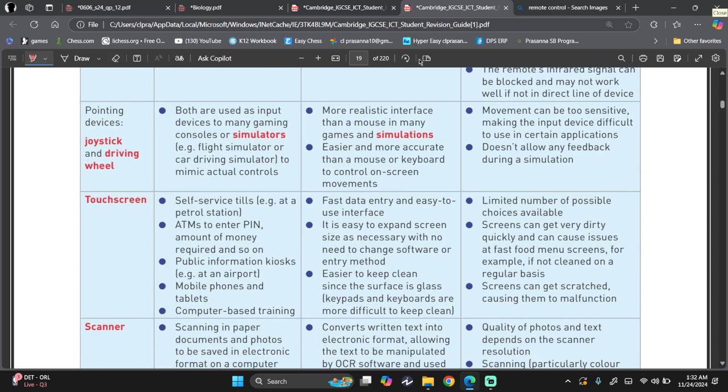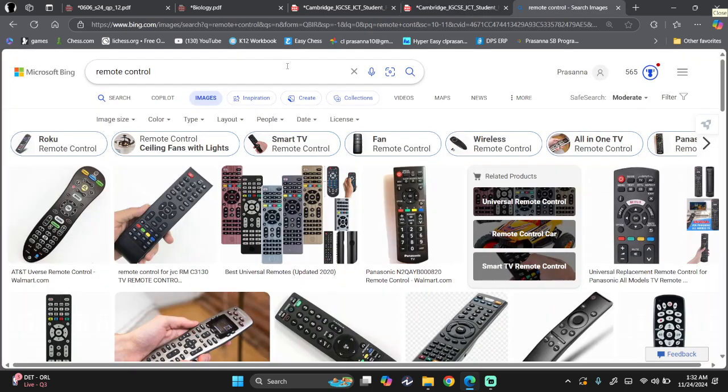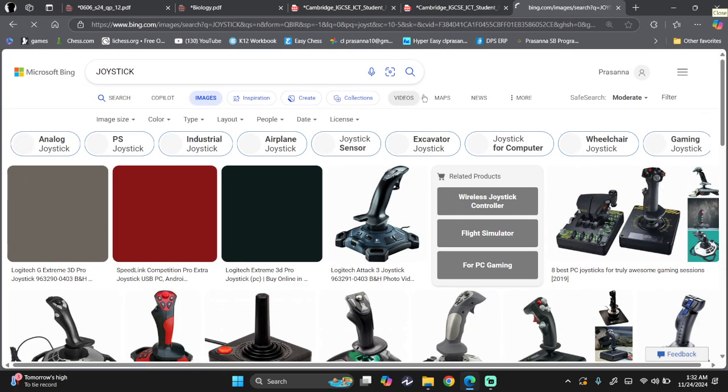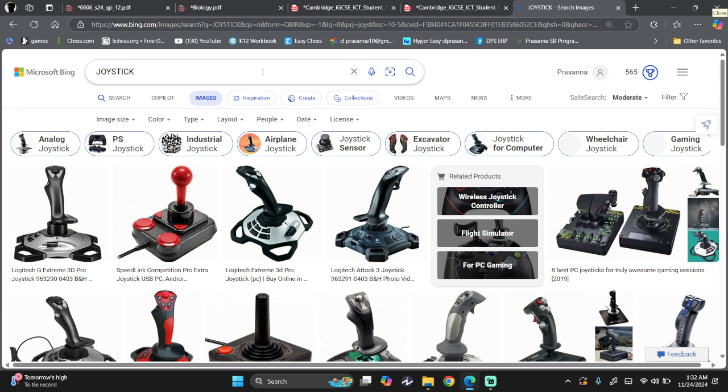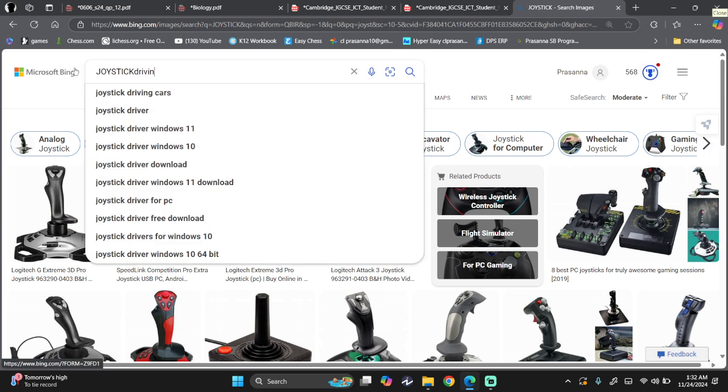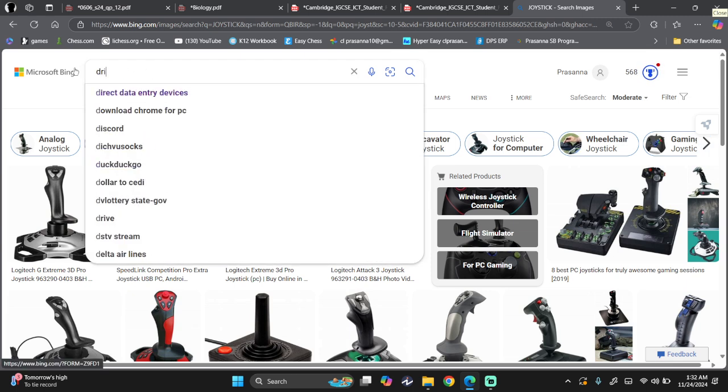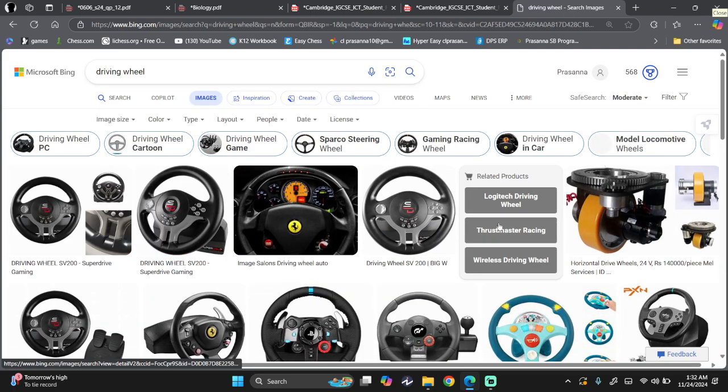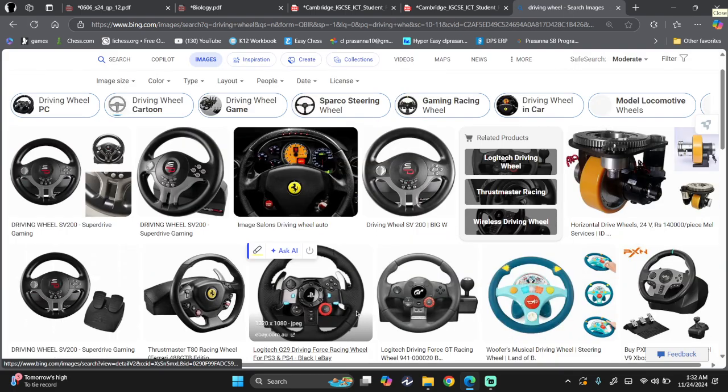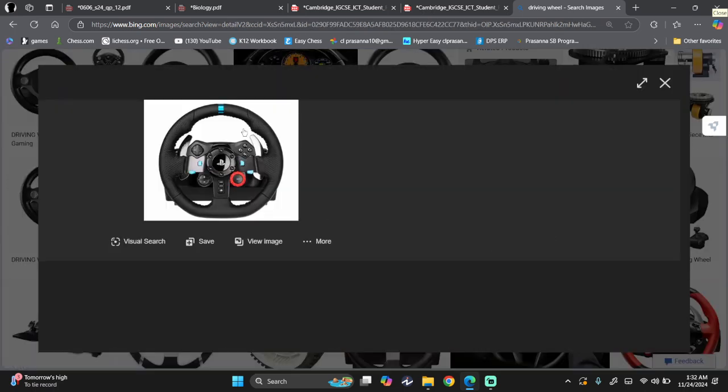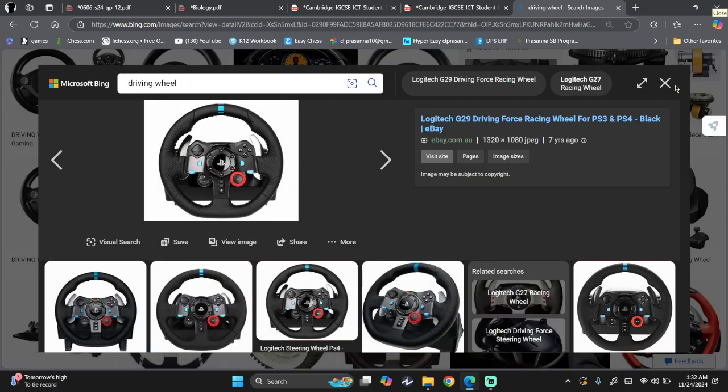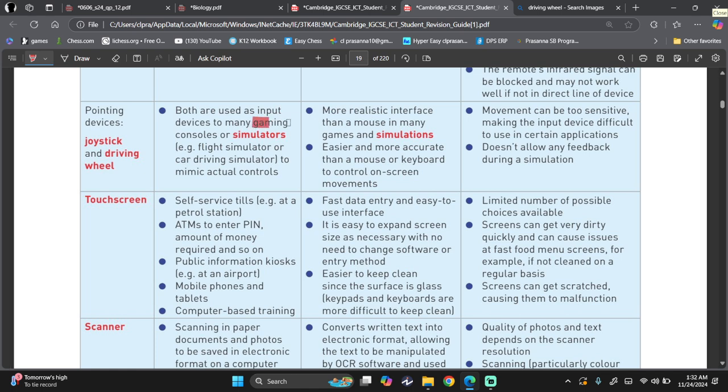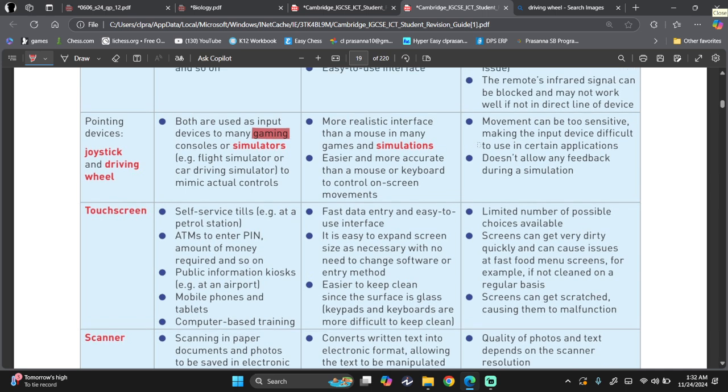Then pointing device such as joystick and driving wheel. They have brought it together. So joystick, this is what the joystick looks like, and then we have a driving wheel as well. Like the PlayStation one over here, right? This is a driving wheel. So advantages. They are both used as input devices for gaming or simulators. Simulators, such as flight, if you're trying to fly a plane, then joystick really gives you that experience. It mimics actual control. Advantages are more realistic to use on simulations. Easier and more accurate than a mouse or keyboard to control on-screen movements. However, movements can be too sensitive, making the input device difficult to use in certain applications. Now you obviously cannot be using a driving wheel to control your normal mouse in day-to-day life. It's just not practical. It doesn't allow any feedback during a simulation.